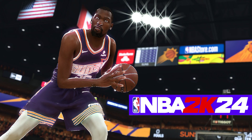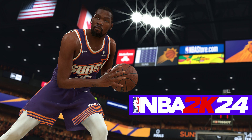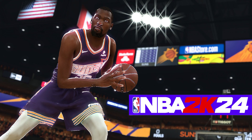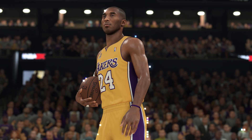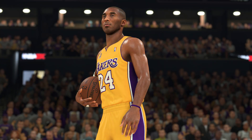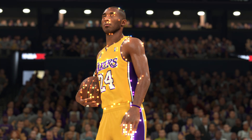Hello everyone, today I will lead everyone on how to download the game NBA 2K on a PC or laptop so everyone can play.